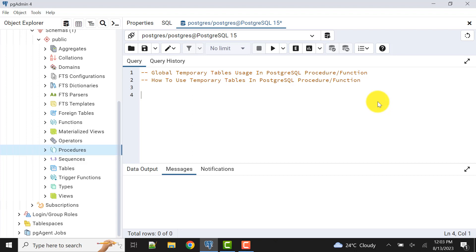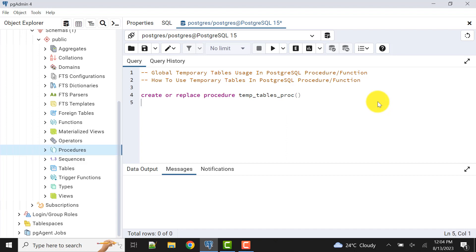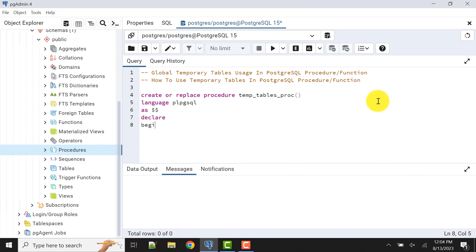Let's start. I will write a stored procedure: create or replace procedure, and the name we can give like temp_tables_proc. Then we need to mention language plpgsql as this is the delimiter.